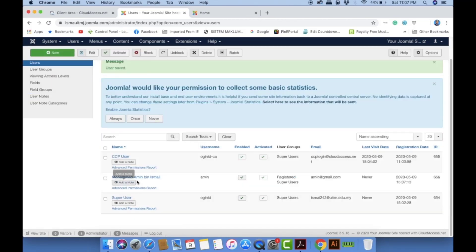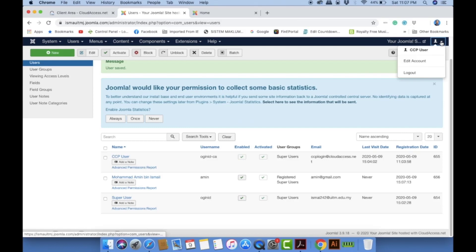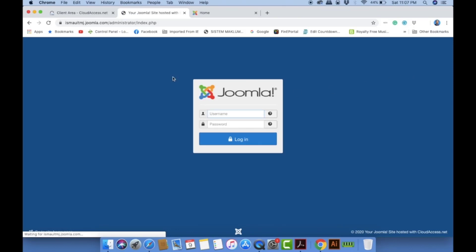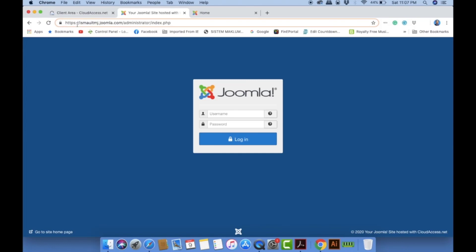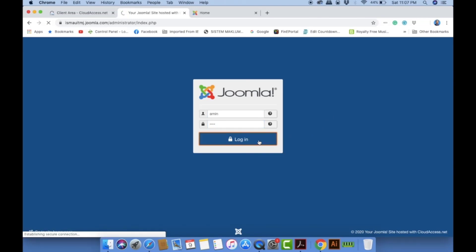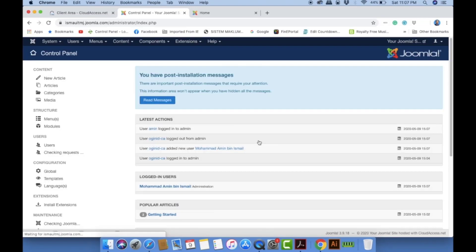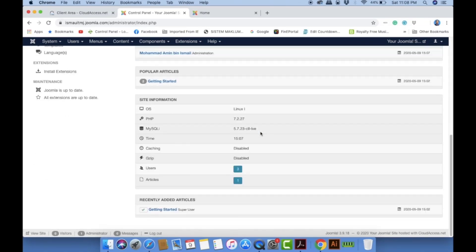Now Amin can also log in to this account. Let's test it. You can log in either through ccp.cloudaccess.net or by typing your site URL directly — for example, 'ismailuitmj.joomla.com/administrator'. As you can see, Amin can successfully log in using his account.